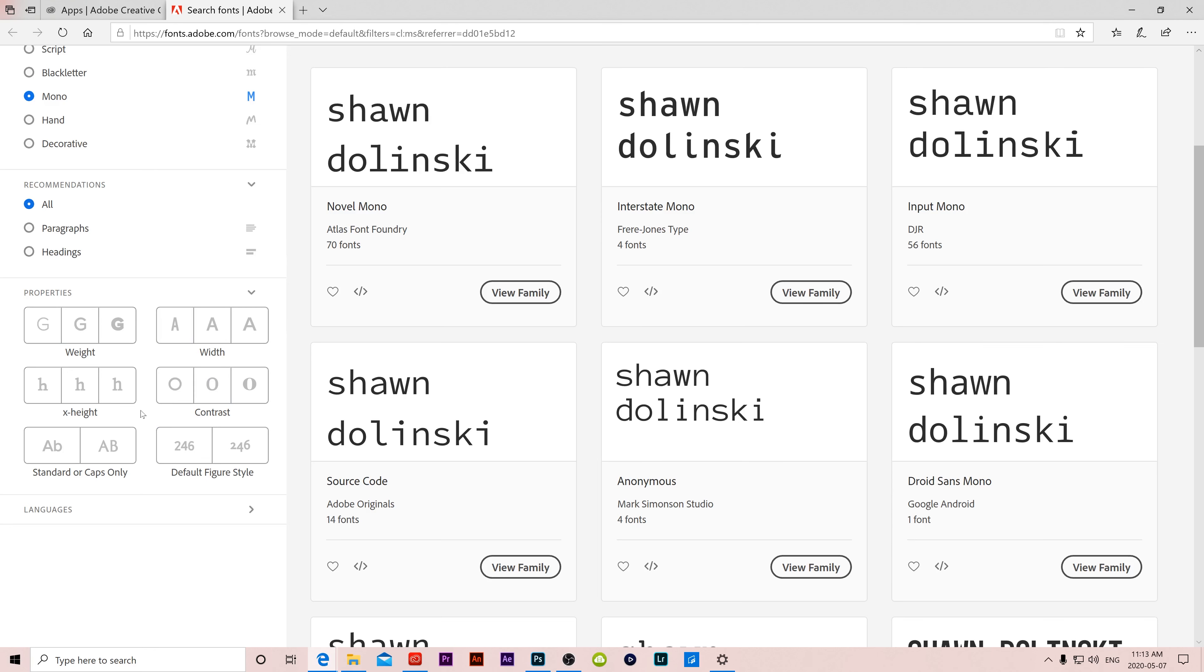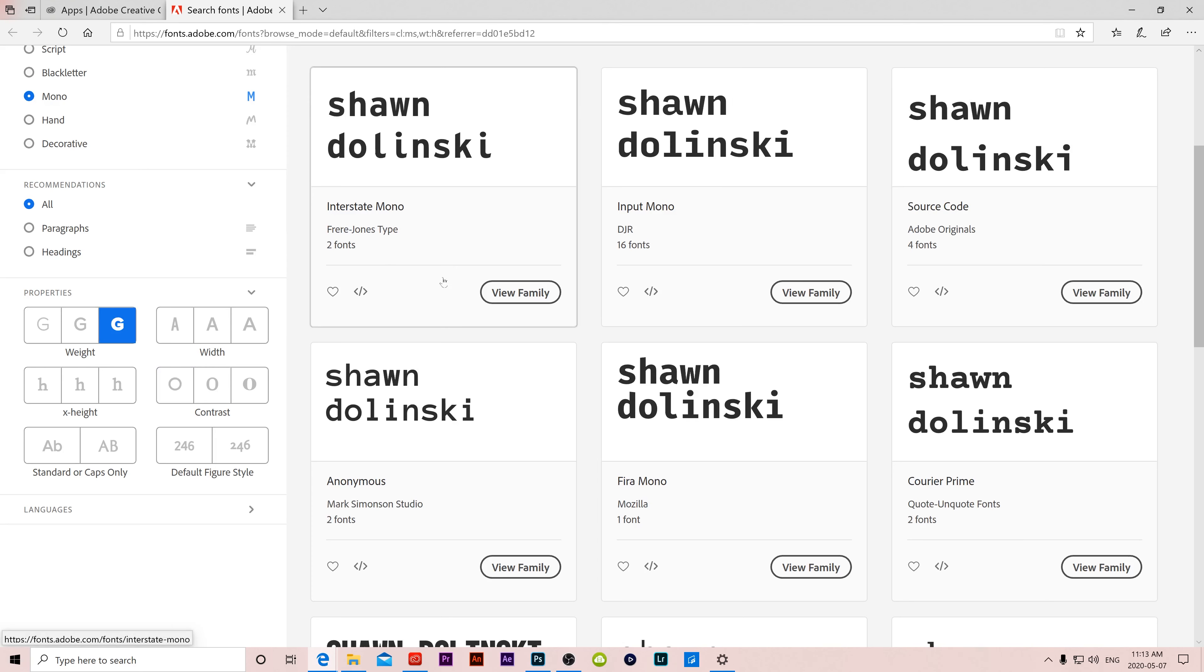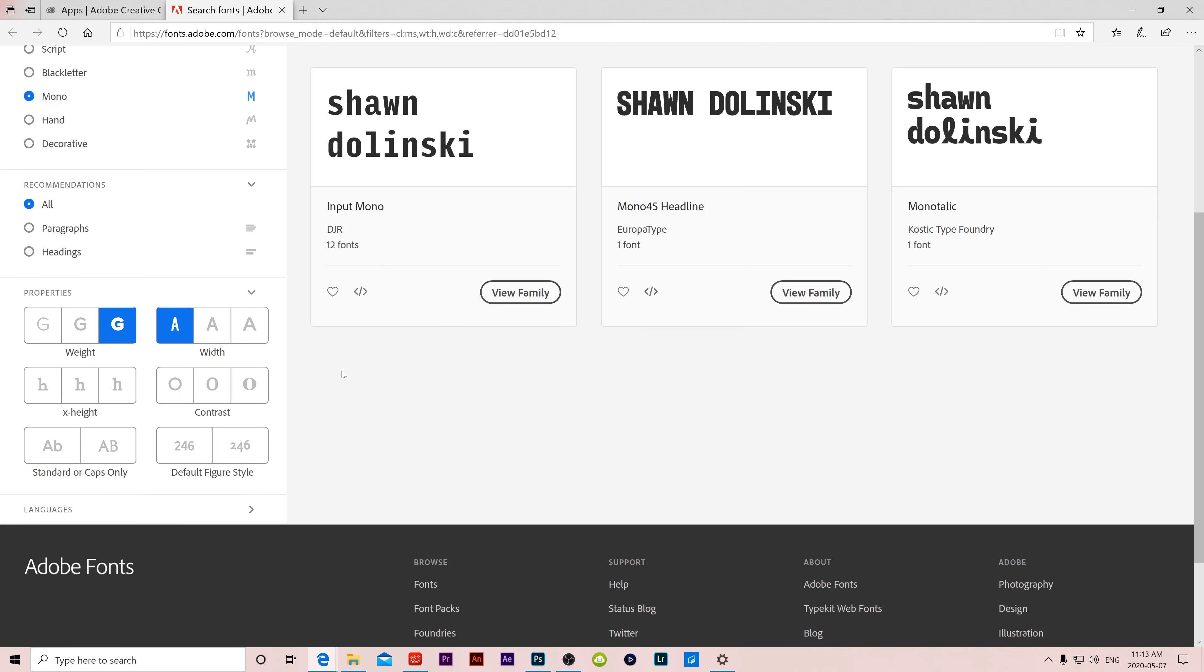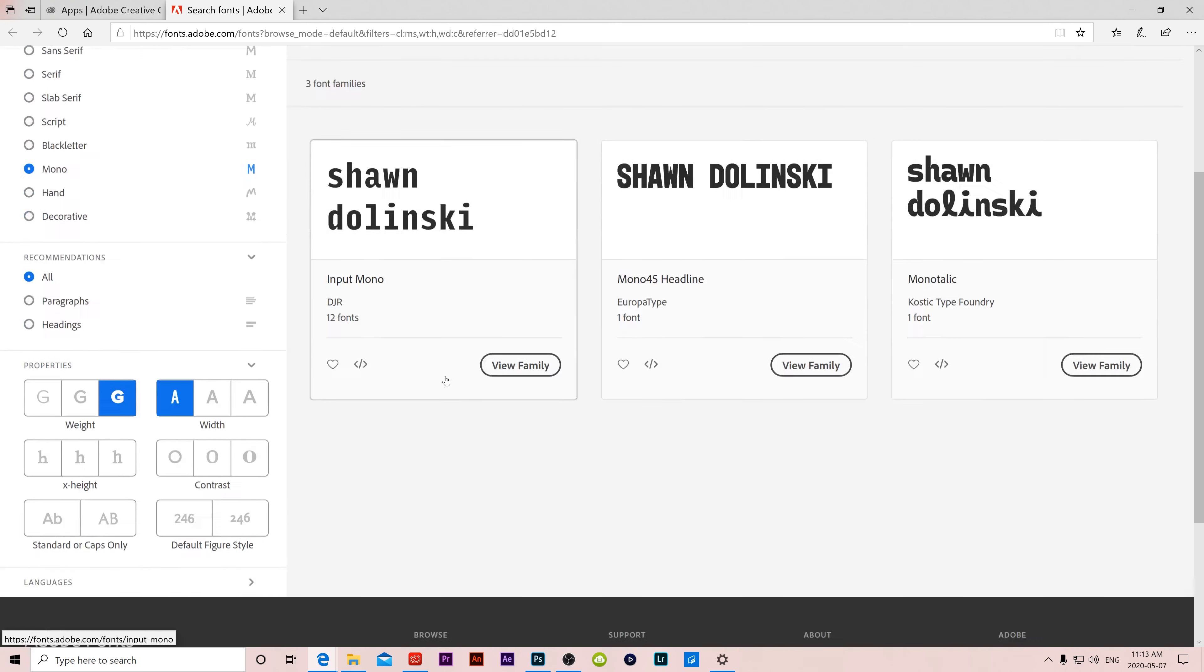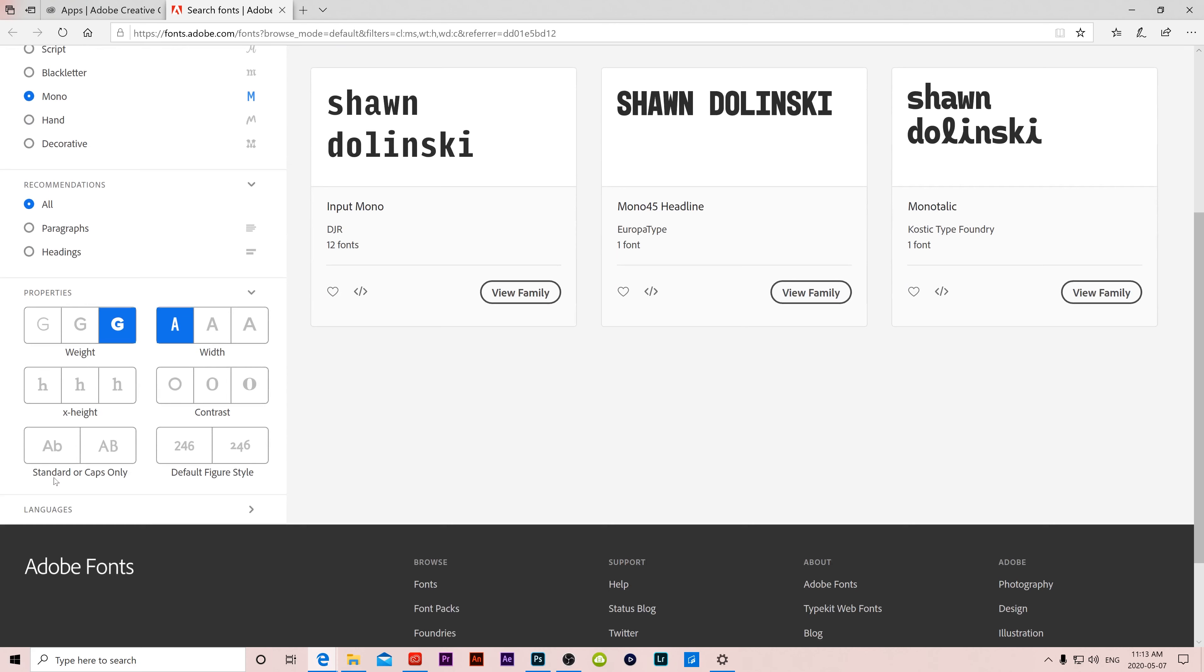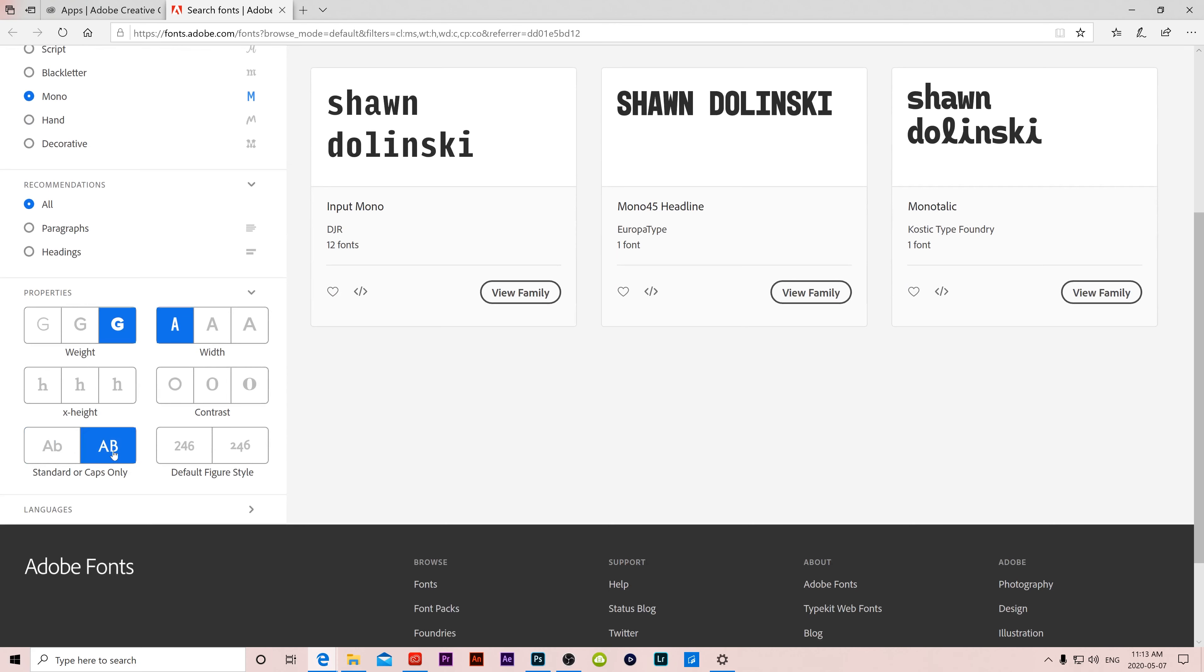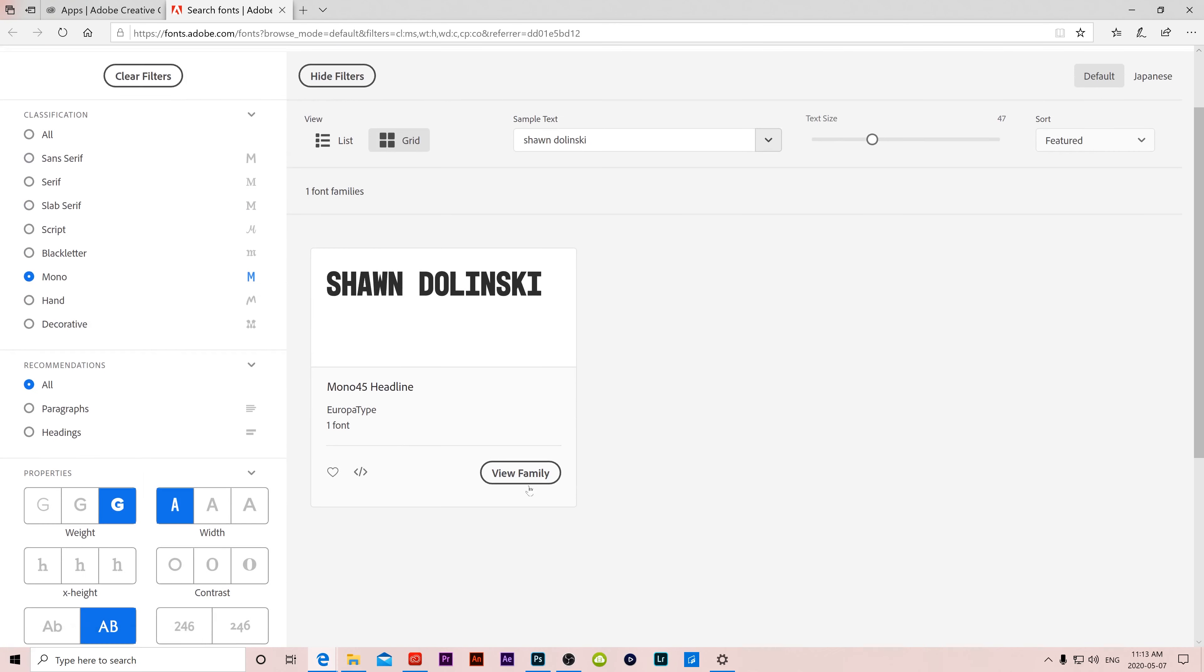And then down here are your properties. So if you know you want a fat font that looks like that, then it'll just show the fat ones. If you want it to be narrow though, then click on this and you can see we're only down to three. And let's say you want it to be all caps, then really we are down to one font left and that's the one that you pick.